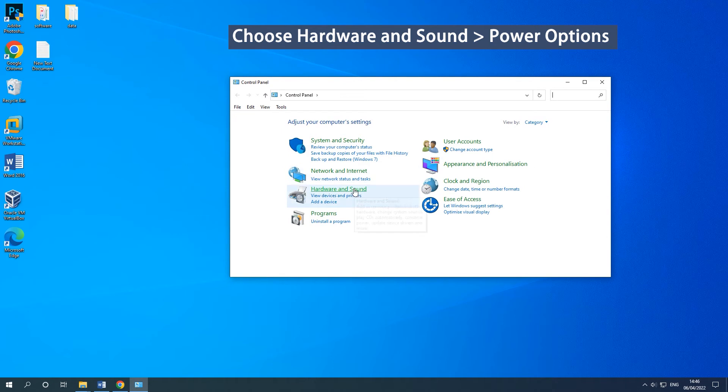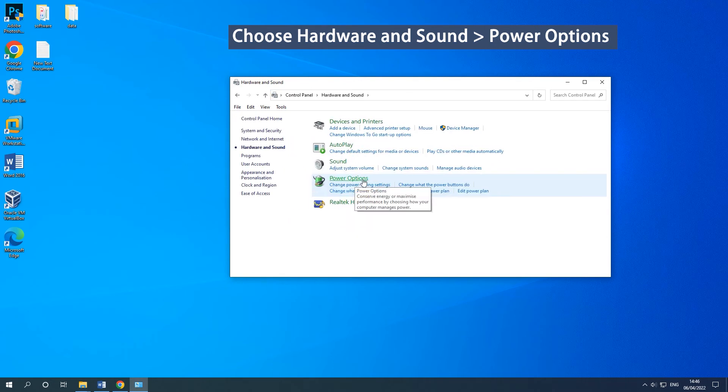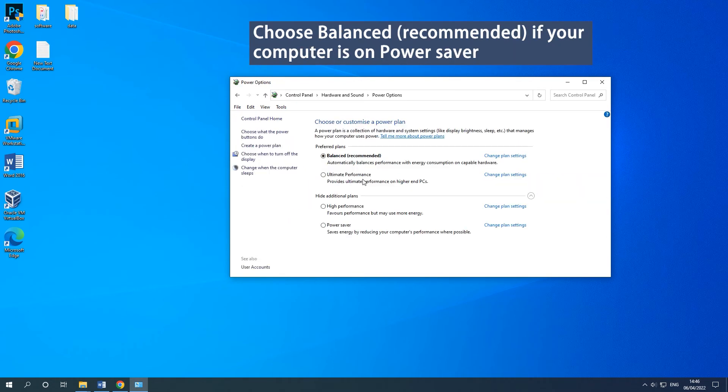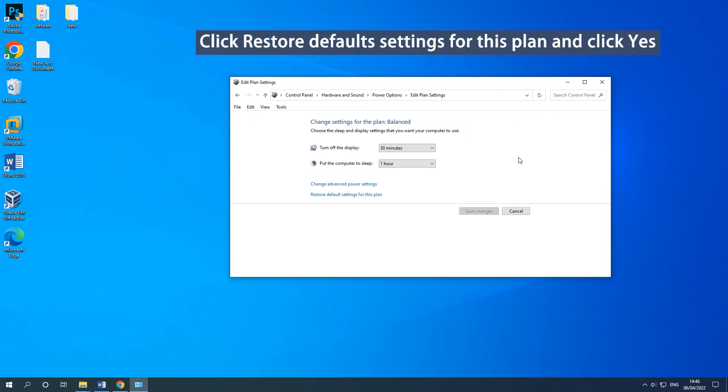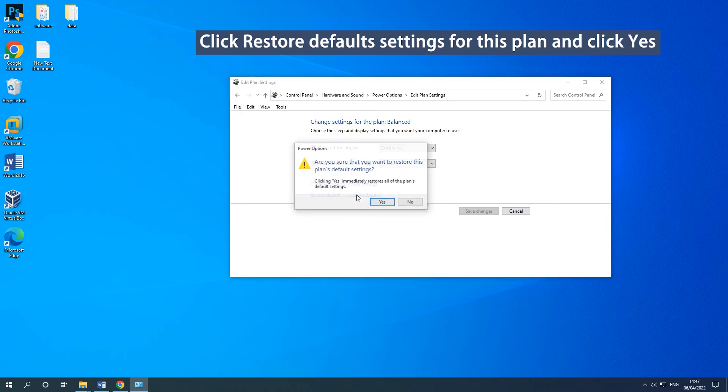Choose the on-screen options. Choose Balanced if your computer is on PowerSaver. Click Change Plan Settings that is next to the Balanced recommended. Click Restore Default Settings for this plan and click OK to make the changes.